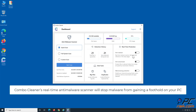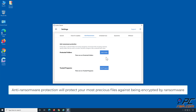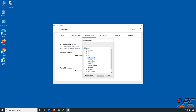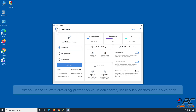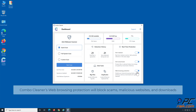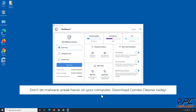Combo Cleaner's real-time anti-malware scanner will stop malware from gaining a foothold on your PC. Anti-ransomware protection will protect your most precious files against being encrypted by ransomware. Combo Cleaner's web browsing protection will block scams, malicious websites, and downloads. Also, Combo Cleaner's Duplicate File Finder and Big Files Finder will help you clean up your PC and save gigabytes of valuable disk space. Don't let malware wreak havoc on your computer — download Combo Cleaner today!